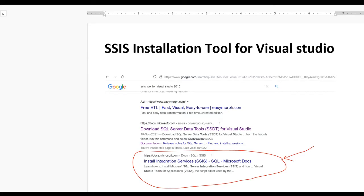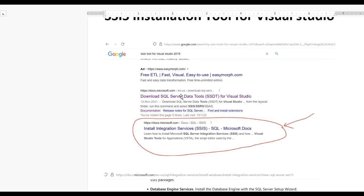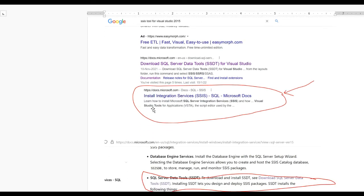Hello guys, today we learn how to install SSIS tool for Visual Studio. First, you need to open Google then type 'SSIS tool for Visual Studio'. When you click the Enter button you get results from Google sites, and at the bottom you will see 'Install Integration Services SSIS for SQL' from the Microsoft Docs.